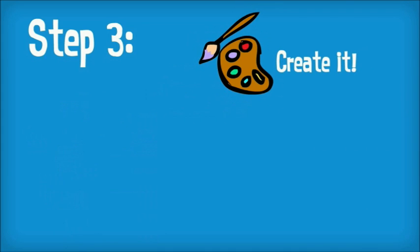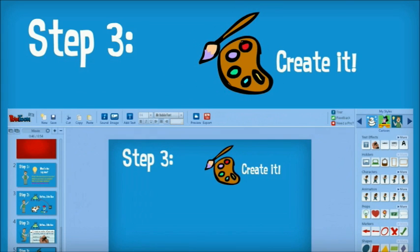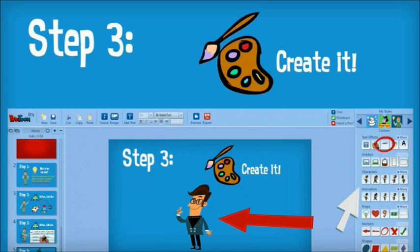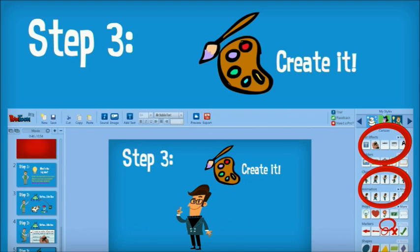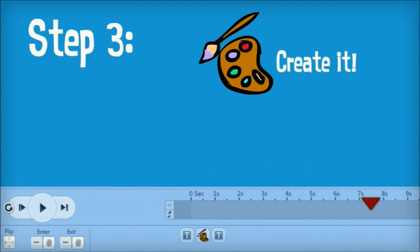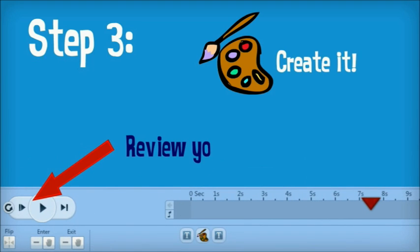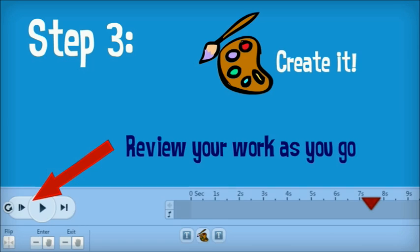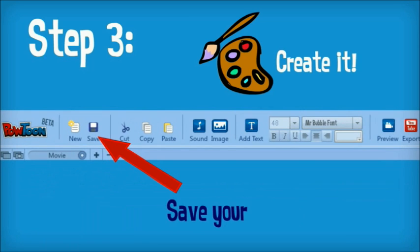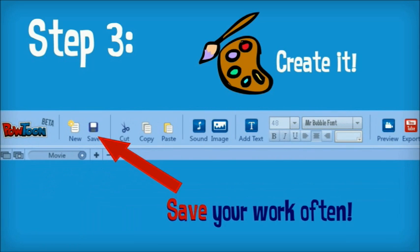Step three: create it. Simply click items on the right and they will appear in your work area. This works for text, characters, and objects. During this step, review your work as you create, and be sure to save your work often.